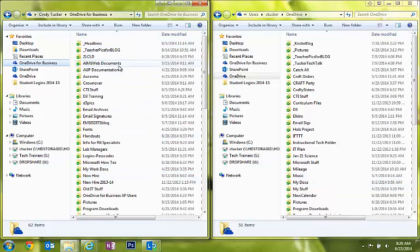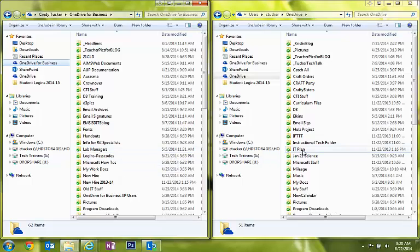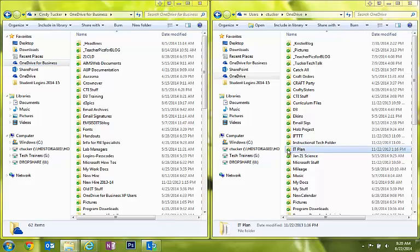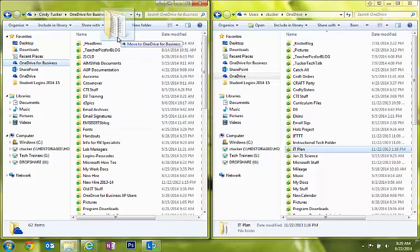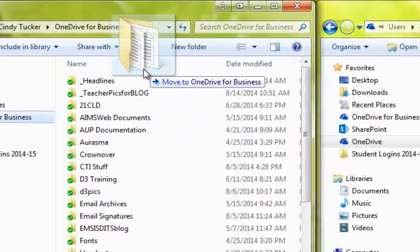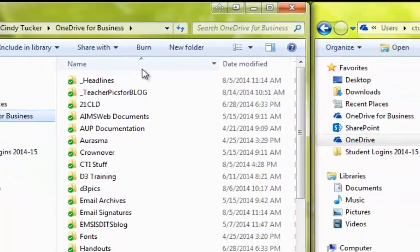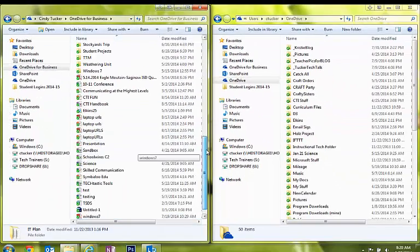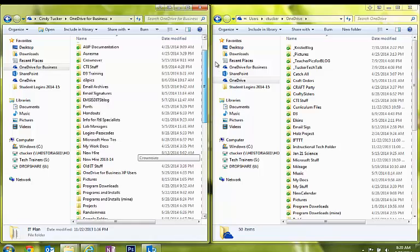This one is my OneDrive for Business that's associated with my 365 account. If I wanted to drag a folder over, all I do is grab this IT plan folder, drag it over. I'm going to drop it. Notice it says it's moving it into OneDrive for Business. I let go. It's syncing up right now.